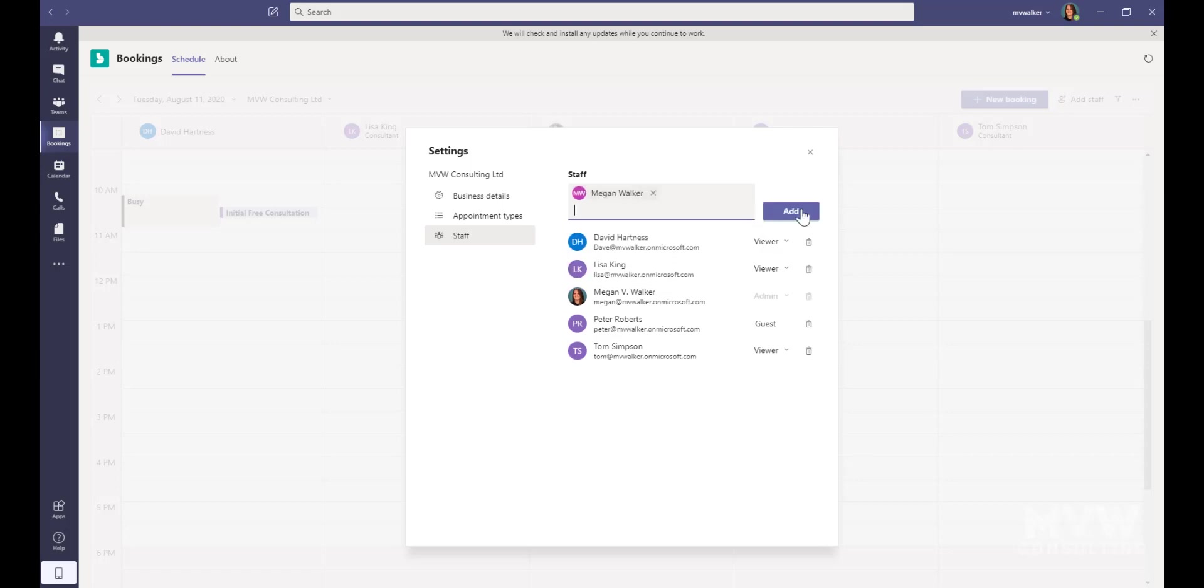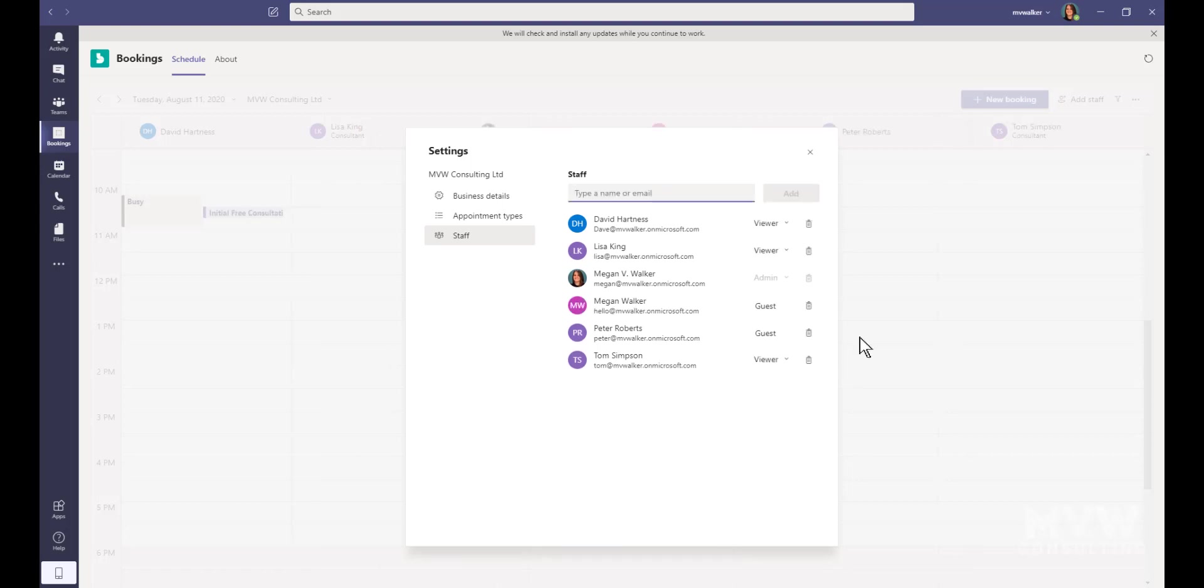What I could also do is I could actually add in an email address that is not within that specific domain, and I can go ahead and add them. Because they are not, then they are a guest, and they're only a guest, meaning I can't make them a viewer or an admin. They're just a guest because they're not within my specific organization.